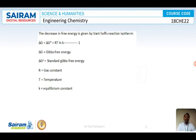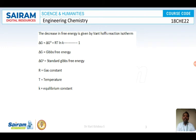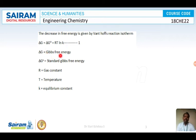According to thermodynamics, we have Van't Hoff's reaction isotherm, according to which it relates the change in free energy and the equilibrium constant. The equation is ΔG equals ΔG° plus RT ln K. Here ΔG is Gibbs free energy, ΔG° is standard Gibbs free energy, R is gas constant, T is temperature, and K is equilibrium constant.